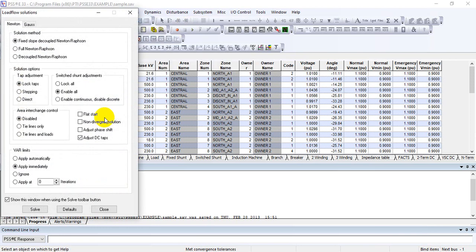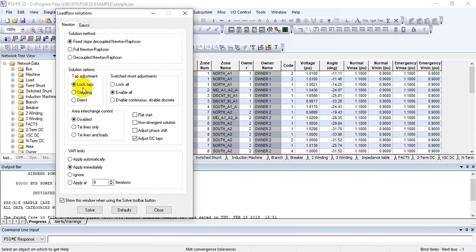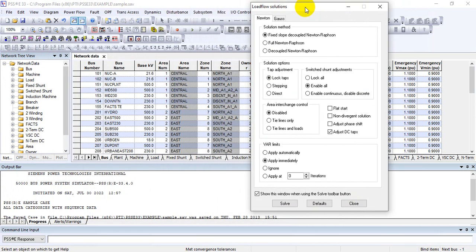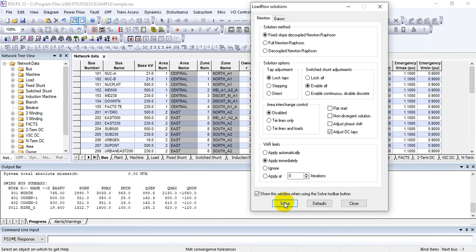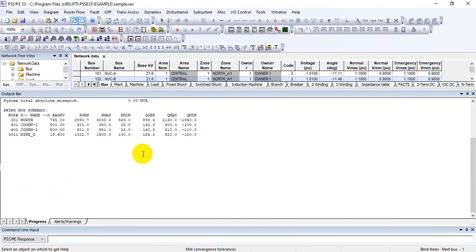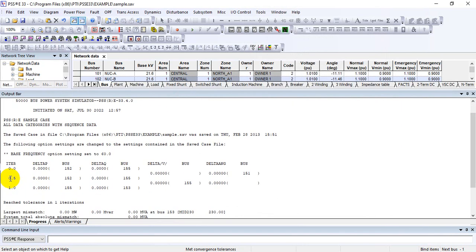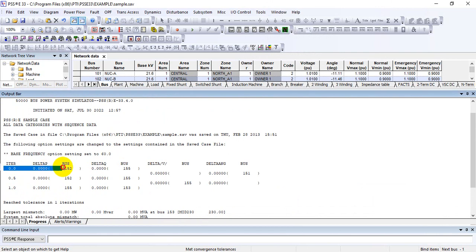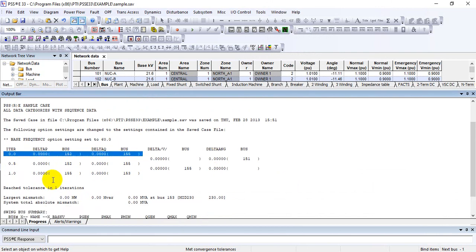Note that different solution options are available. With respect to those different solution options, you may need a progress report saved to a text file or another file rather than just the on-screen report. When you solve your case, the steps and the solutions for different iterations are saved in the progress report.